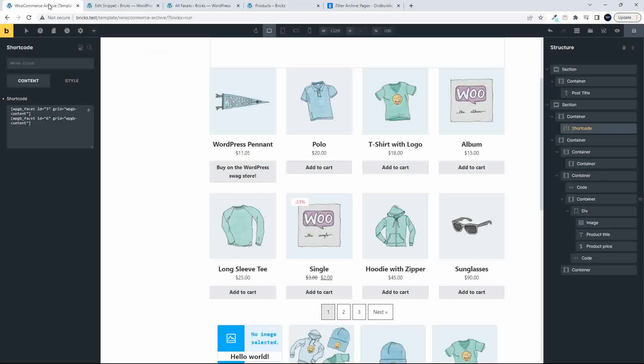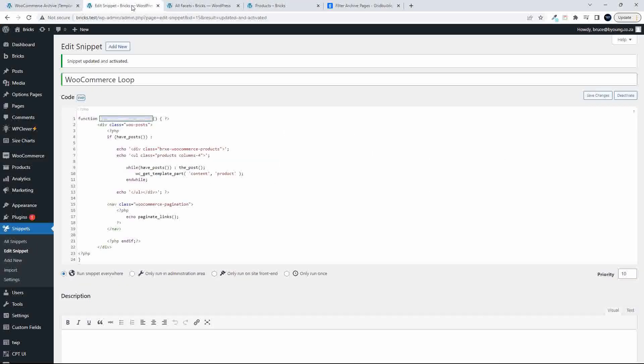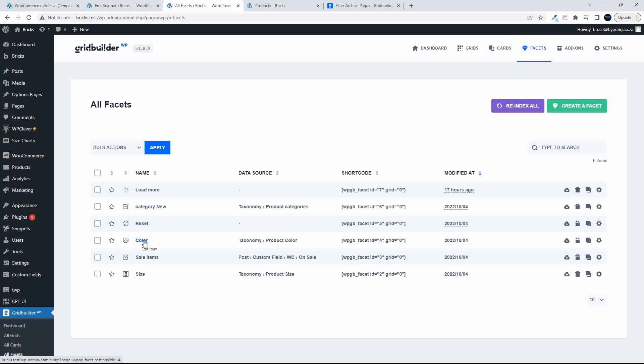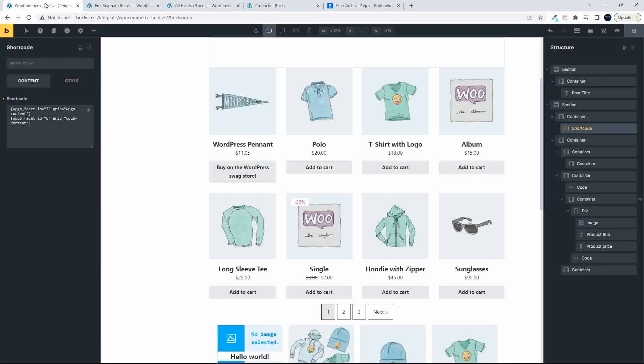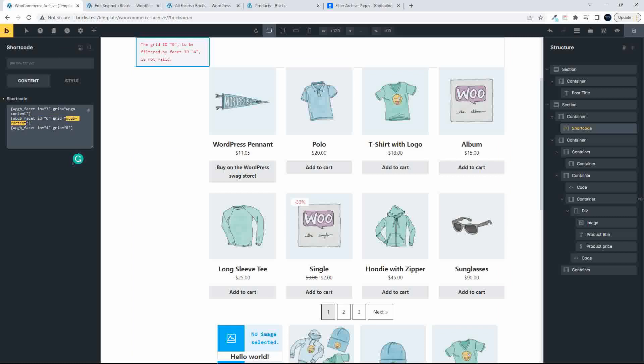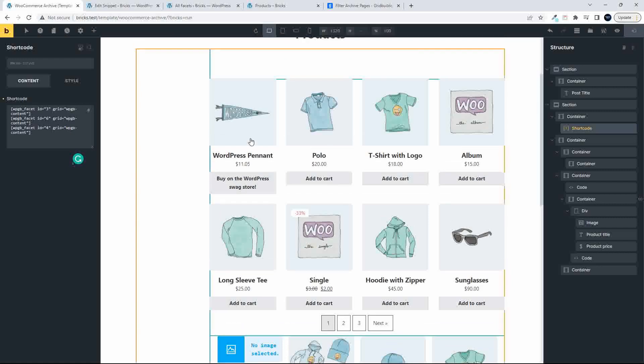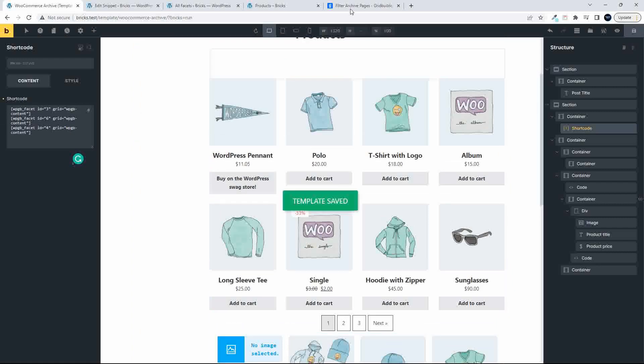So that gives me an idea that I can actually then maybe explore this a lot more. So we've got the category. Let's try a variation. Let's try this color. So I'll put the color at the bottom here. And the interesting thing now is that we can just stack our shortcodes here on top of each other, which makes it very easy to manage.